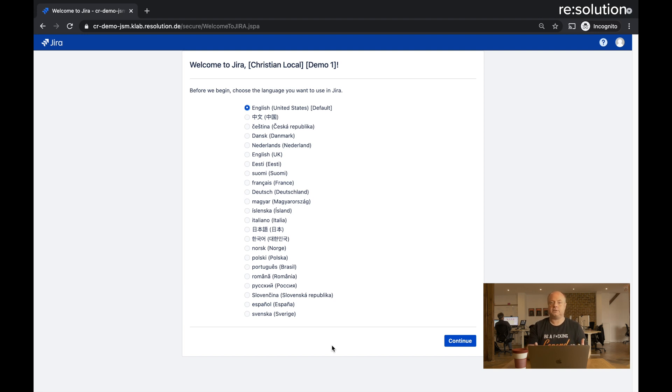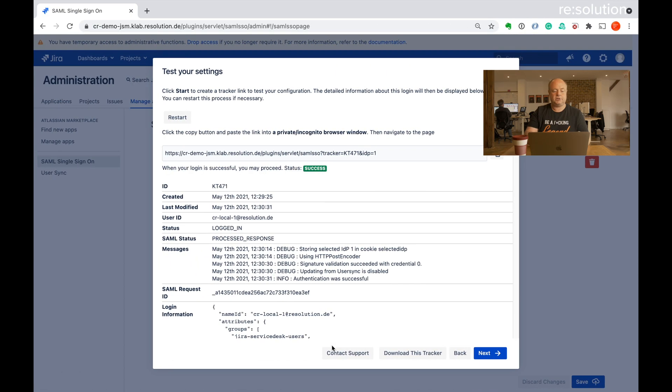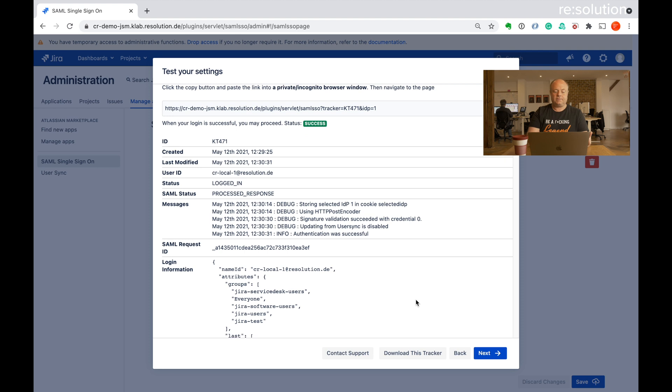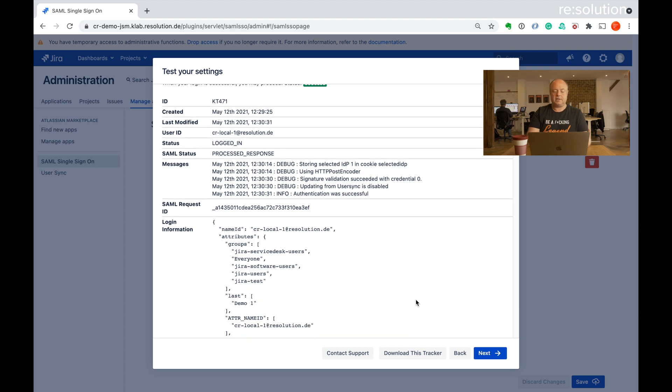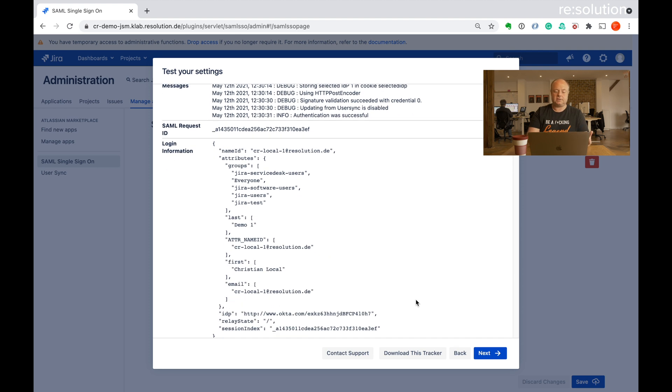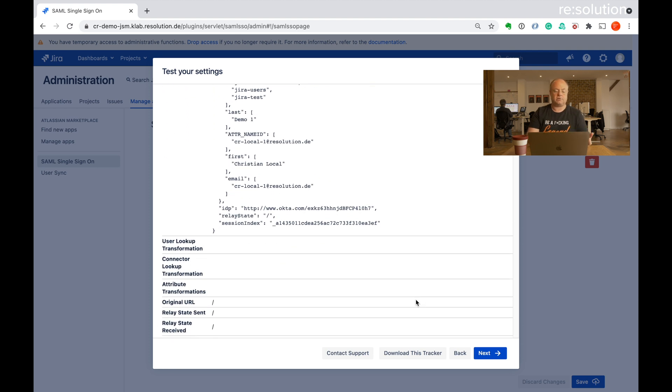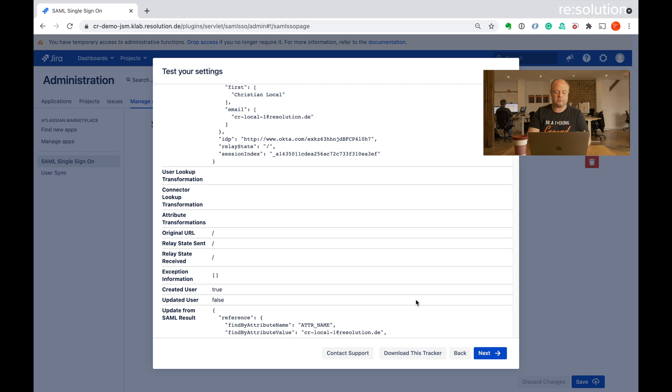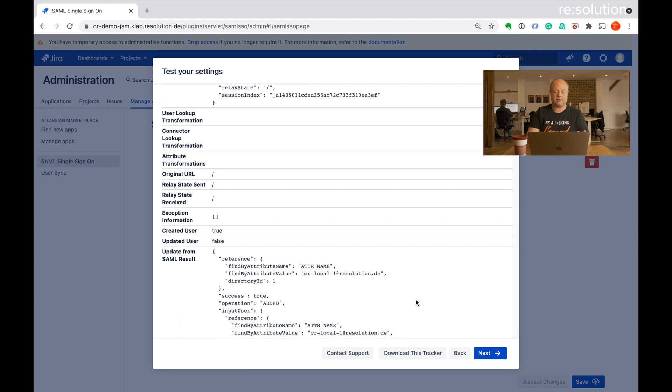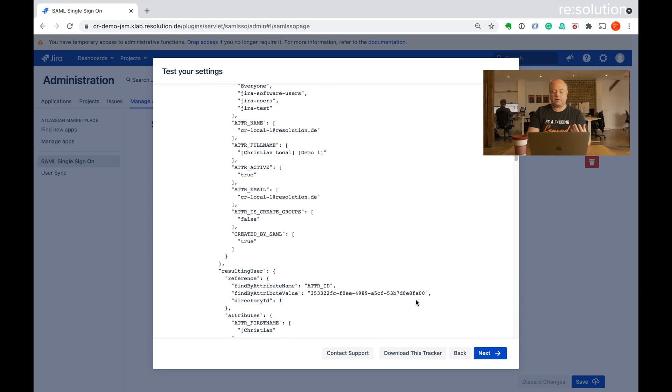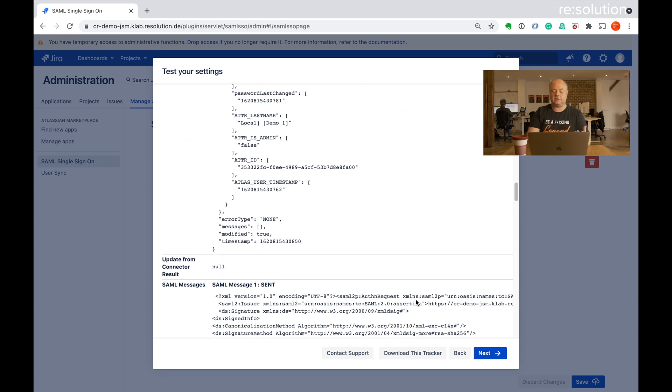So all fine, we successfully authenticated. Let's go back to our JIRA here. And you see we have a success message on the authentication tracker. But you also see status is logged in. There's a lot of information, debug messages, the login information that we extracted from the summer response that we created the user that that's true.